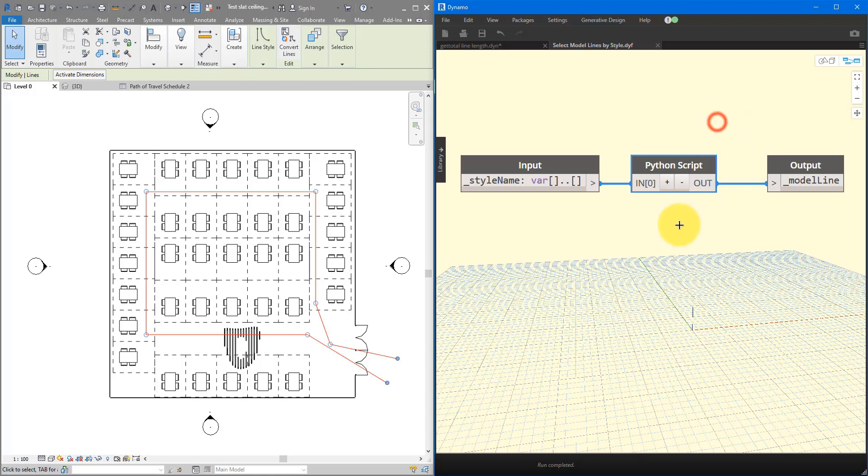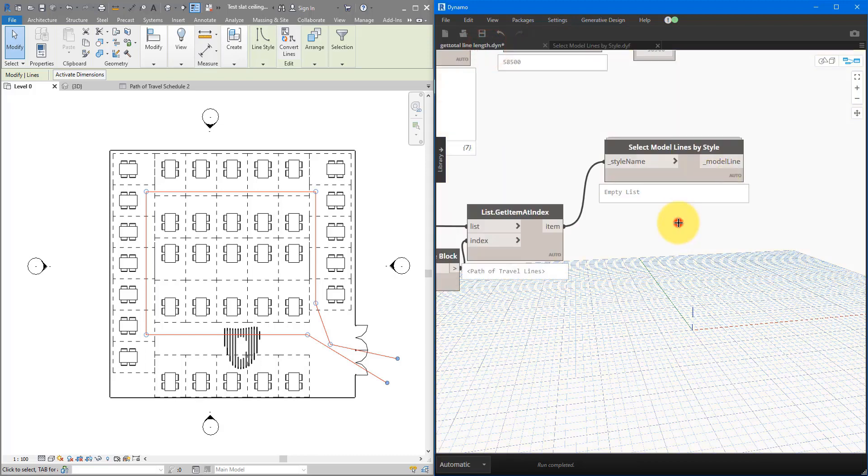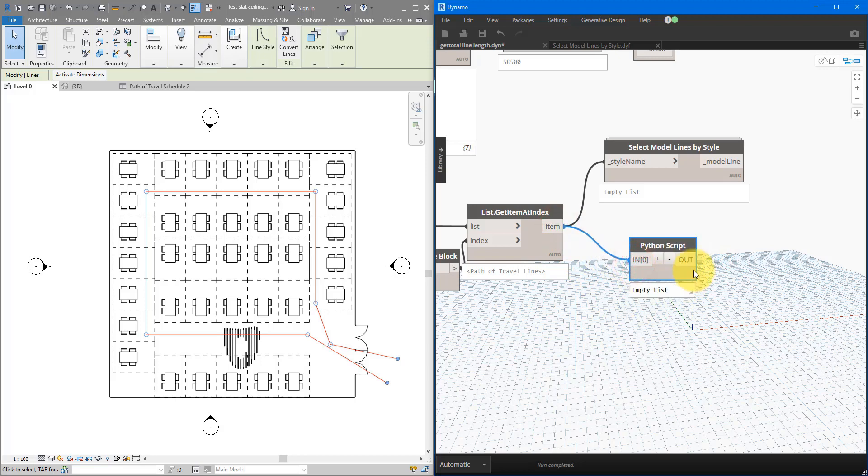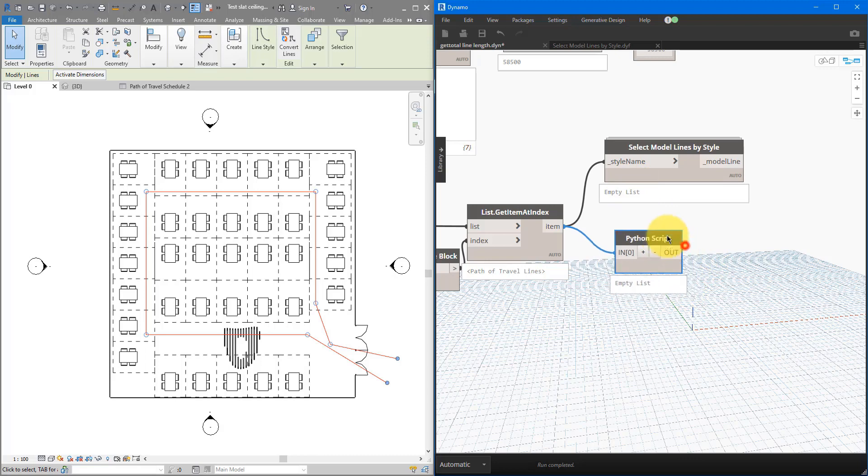We can now switch back to the first tab where our script is, and do Ctrl-V here to place it in here. Here we go. If I now connect this input to here, we will get the same output which is up there, empty list. But because now it's in this script definition, I can now double-click on it to edit this content.